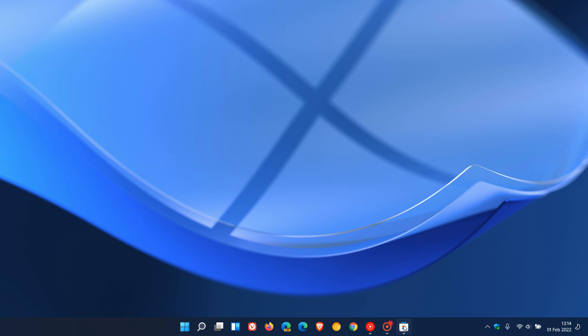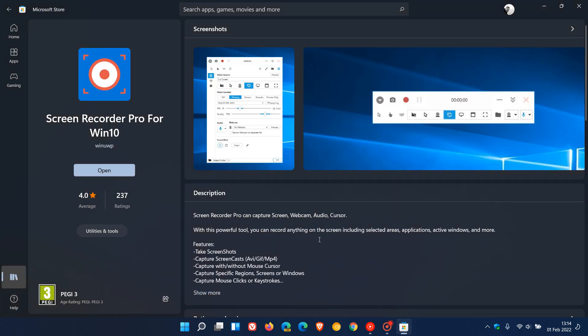Now, the simple answer is, if we just head over to the Microsoft Store, I use Screen Recorder Pro for Win 10, which is available for both Windows 10 and 11 and is available through the Microsoft Store.